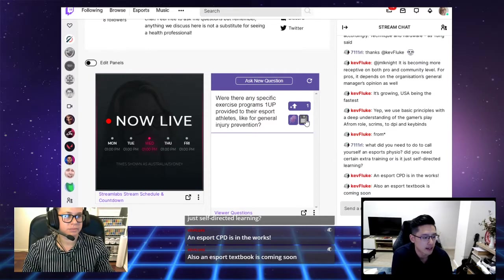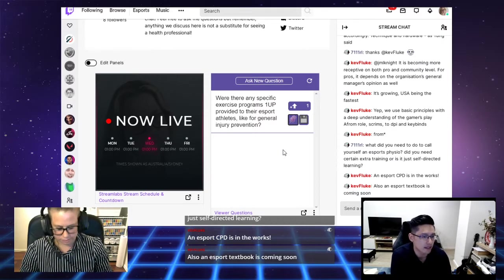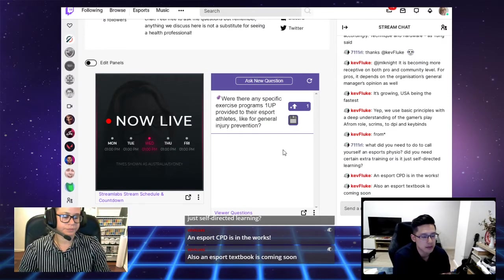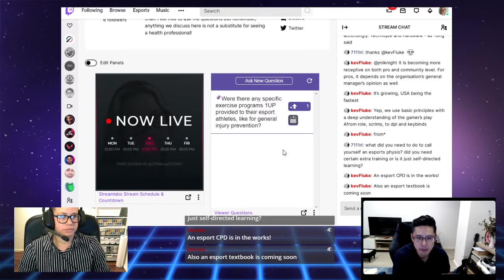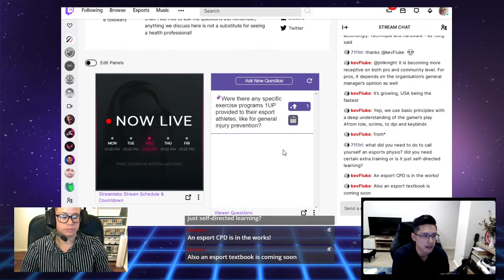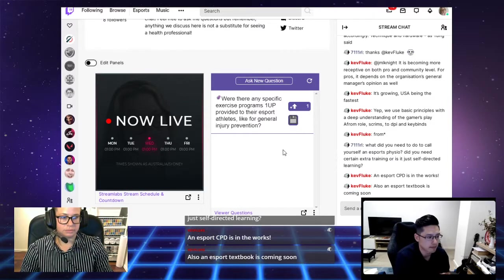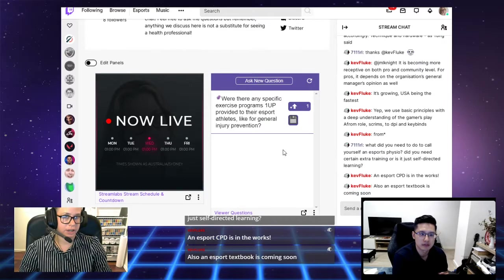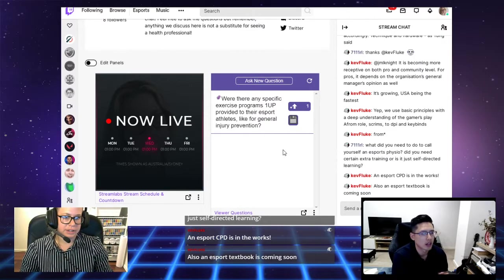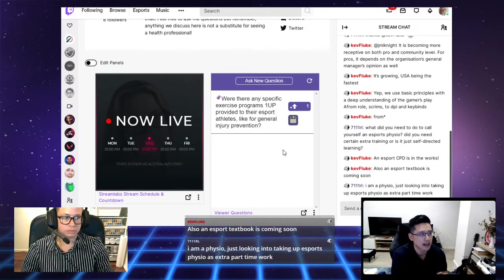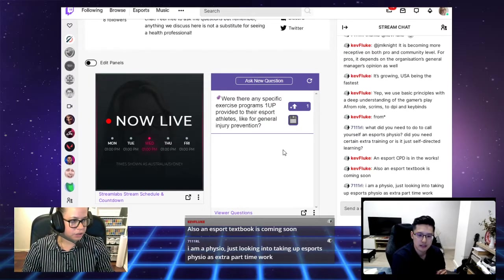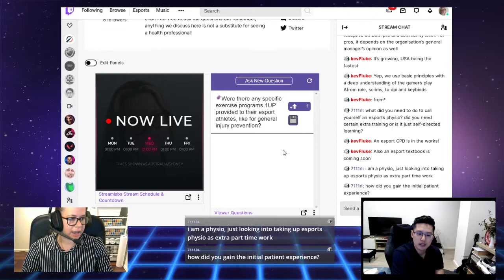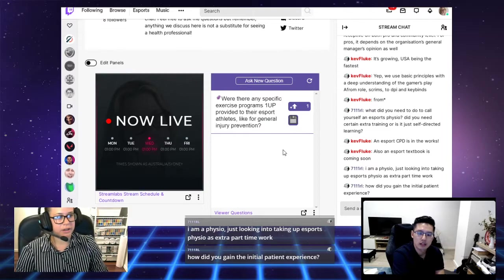Just through friends, just through people who I know personally and who game, they come to me with their questions or with their pain. And I go from there. Have you had many people come to you, Tung, for treatment?